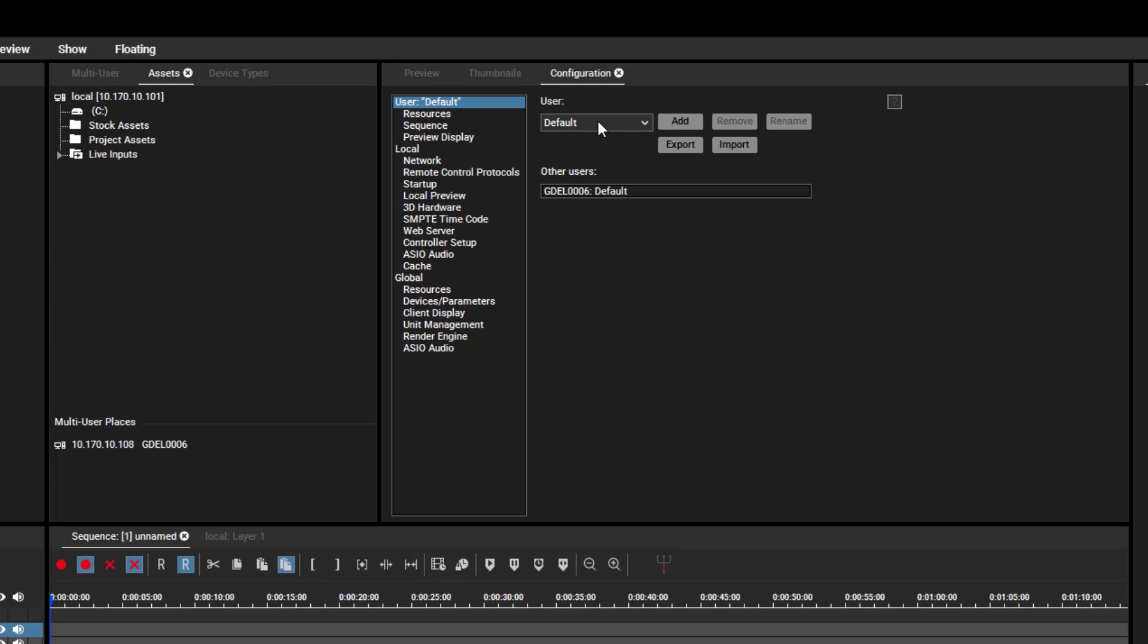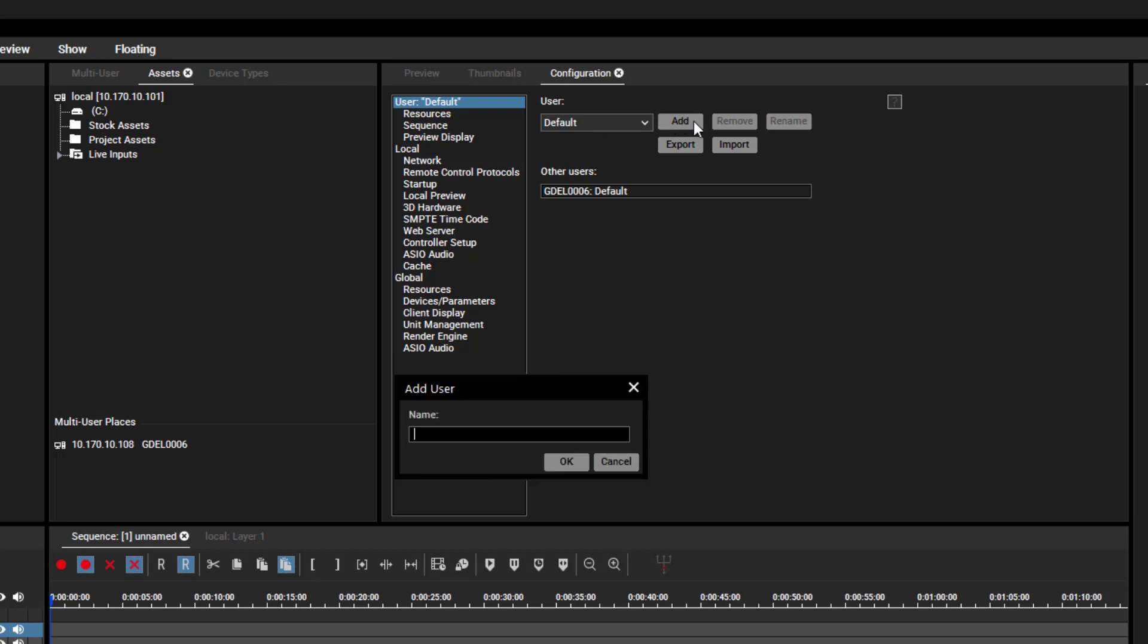You can also add your own unique user profile name via the Add button and enter a new name.